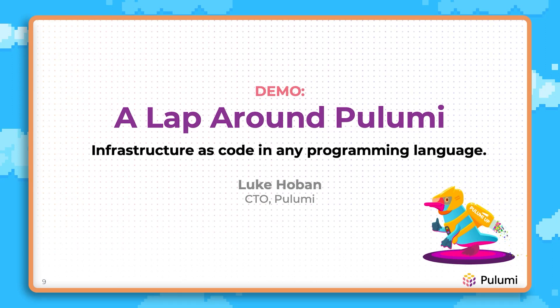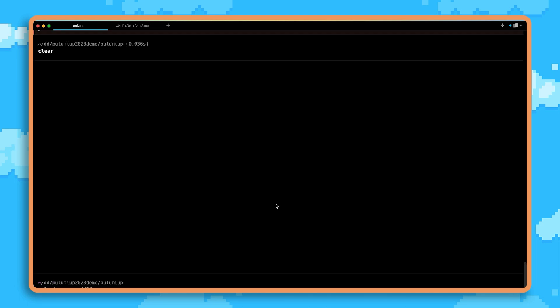All right, well, let's get started with using Pulumi to build cloud infrastructure. We'll start here inside our terminal and just run pulumi new.